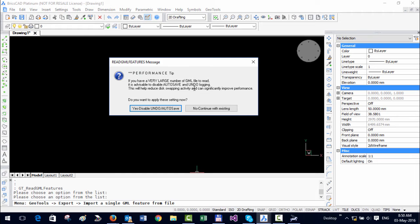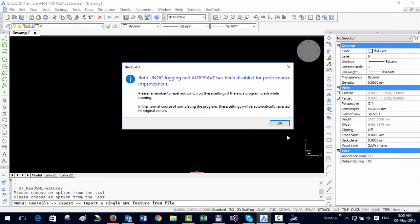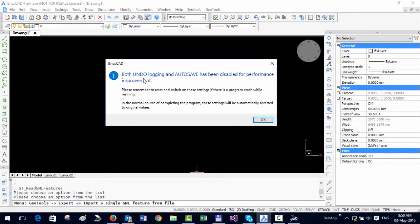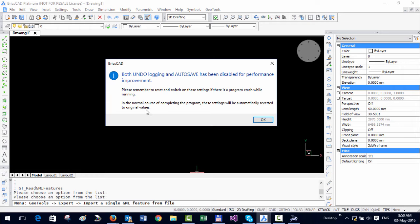It further tells you that undo logging and autosave has been disabled for performance improvement. That is fine, and this will be reset back at the end of the program run.